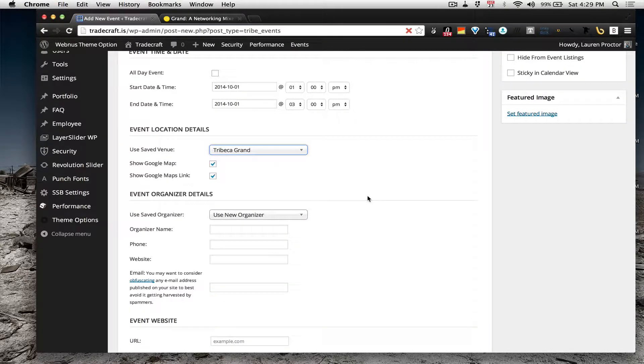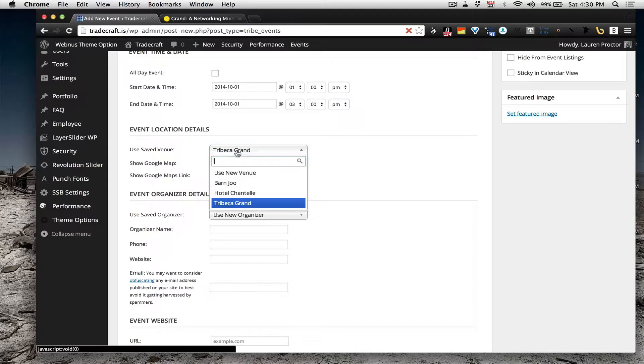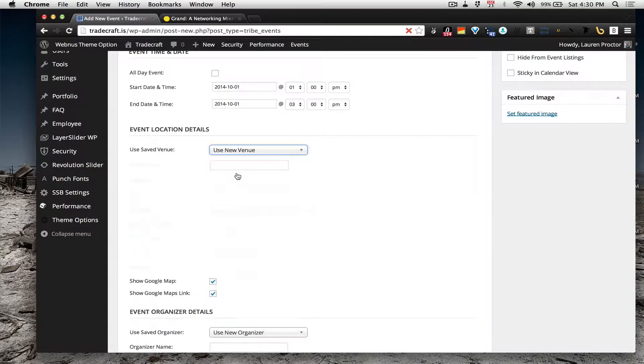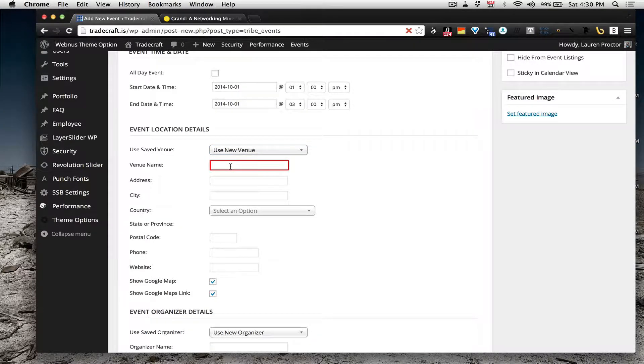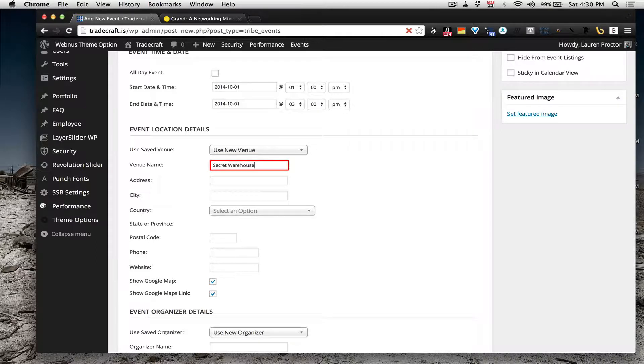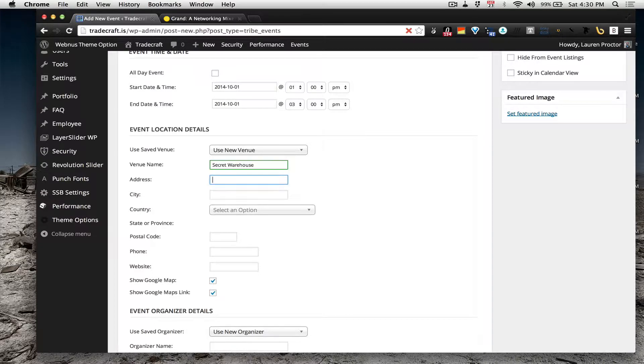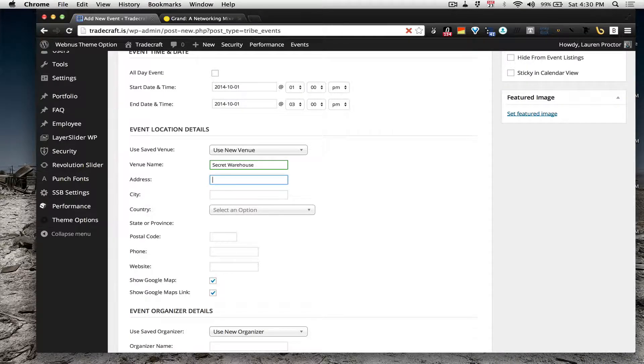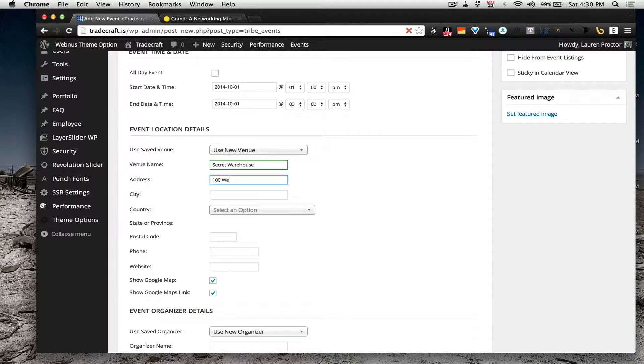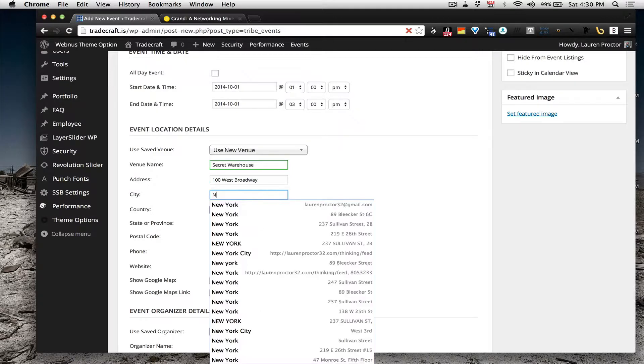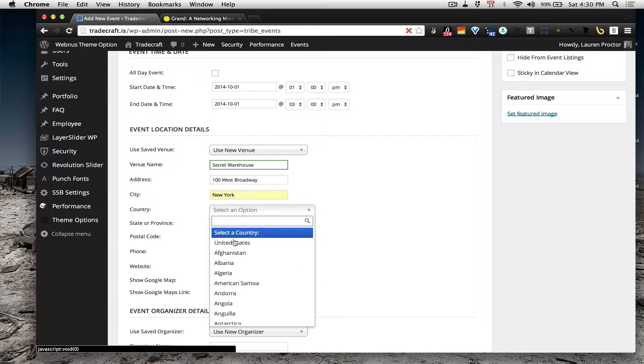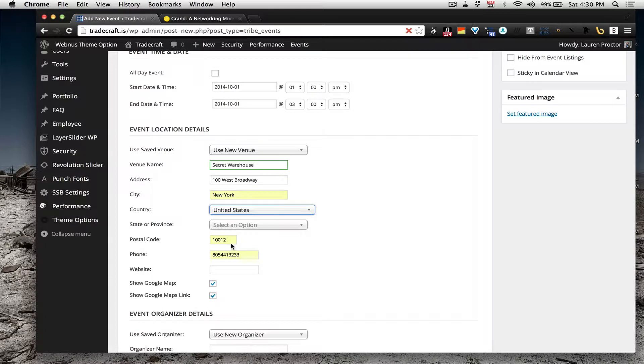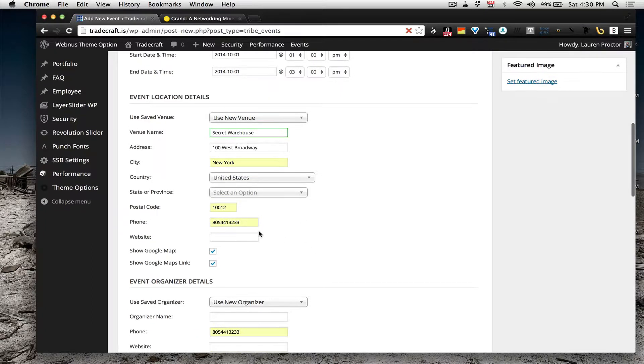Use new venue, you do a name, let's say secret warehouse and the address is, that's cool, 100 West Broadway, New York, United States, that's 10012.